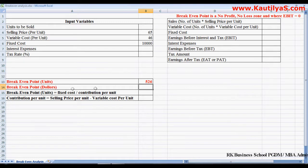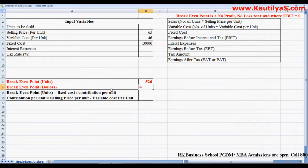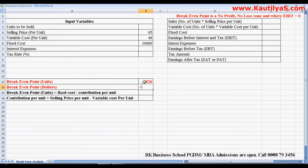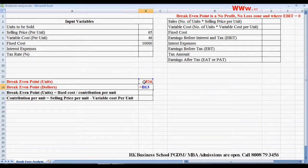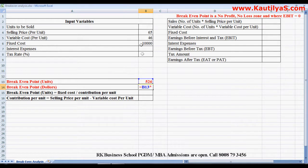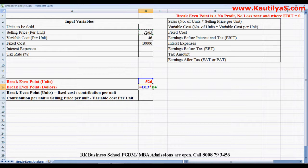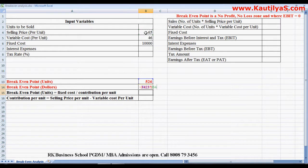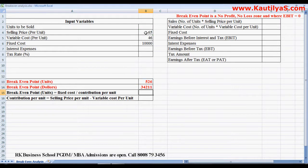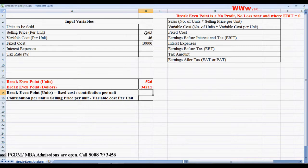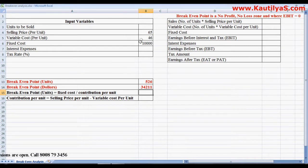To get break-even point in terms of dollars, this equals break-even point in units multiplied by selling price per unit. So break-even point in dollars is 34,211.